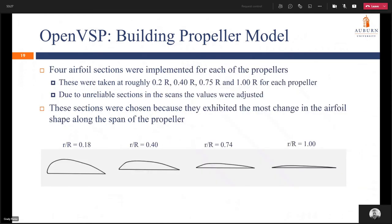Four airfoil sections were implemented for each of the propellers, taken at roughly 20%, 40%, 75%, and 100% of the radius. Due to unreliable sections in the scans, these values were sometimes adjusted — for the GF 10x8 propeller we used 18% and 74% instead of 20% and 75%, because at those sections the data was very rough, too much had been trimmed, or there were not enough points for a clean section. These sections were chosen because they exhibited the most change in the airfoil shape along the span of the propeller.